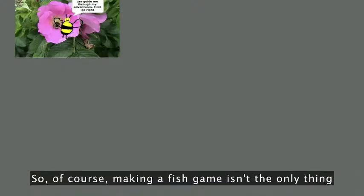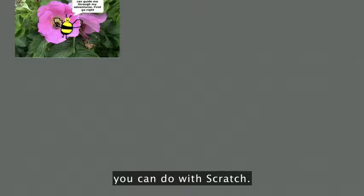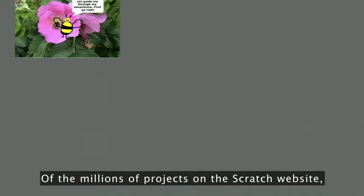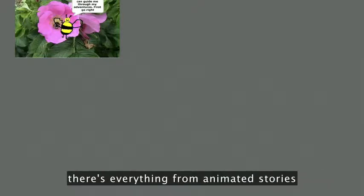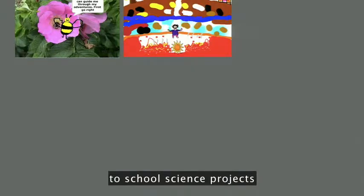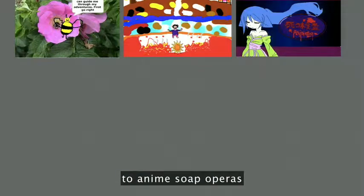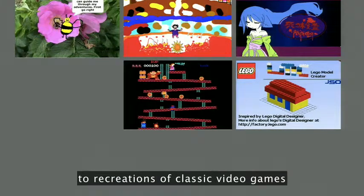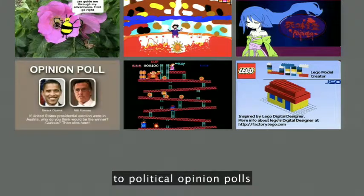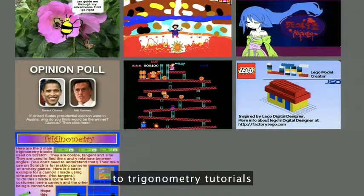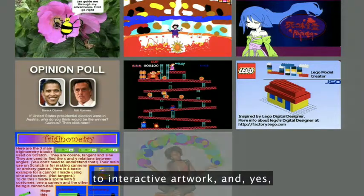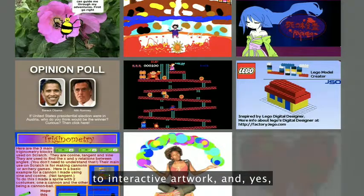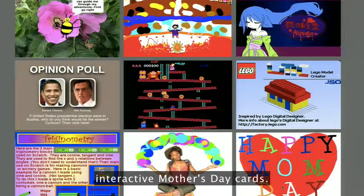Of course, making a fish game isn't the only thing you can do with Scratch. Of the millions of projects on the Scratch website, there's everything from animated stories, to school science projects, to anime soap operas, to virtual construction kits, to recreations of classic video games, to political opinion polls, to trigonometry tutorials, to interactive artwork, and yes — interactive Mother's Day cards.